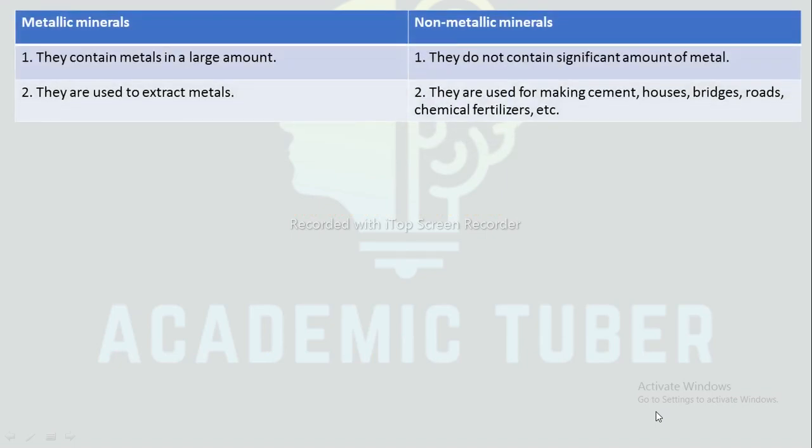Differences between metallic minerals and non-metallic minerals: Metallic minerals contain metals in a large amount, whereas non-metallic minerals do not contain a significant amount of metals. Metallic minerals are used to extract metals, whereas non-metallic minerals are used for making cement, houses, bricks, roads, chemical fertilizers, etc.